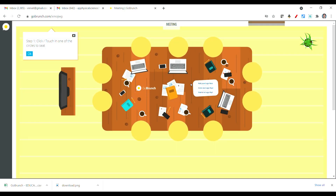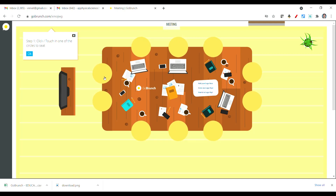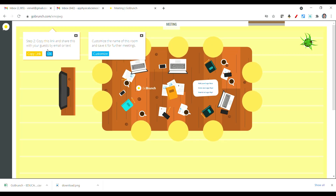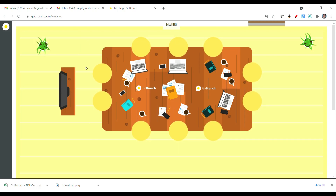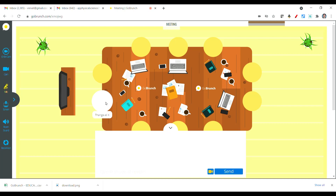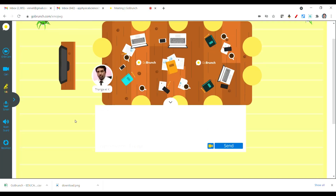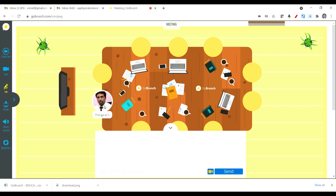If you click 'Create', you will find a homepage like this — this is the virtual online platform. Now you can see a window with step one: click one of the circles to take a seat. This will be the teacher's position. Click it and you can copy the link. The customize option is a paid version. I can select a position, and this is my Gmail profile picture, which has been placed here. If you want to change it, you can go to the left side options.